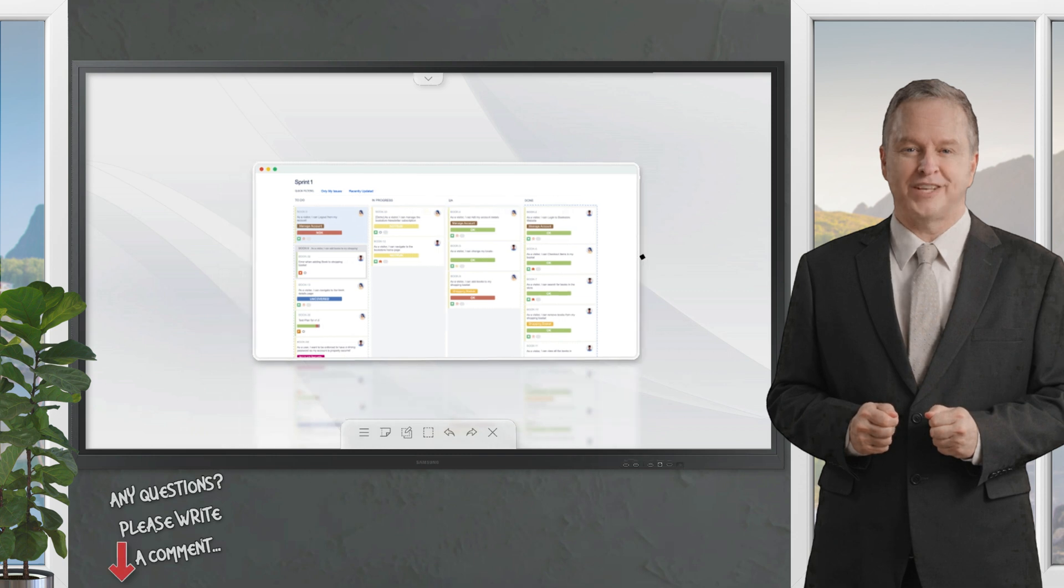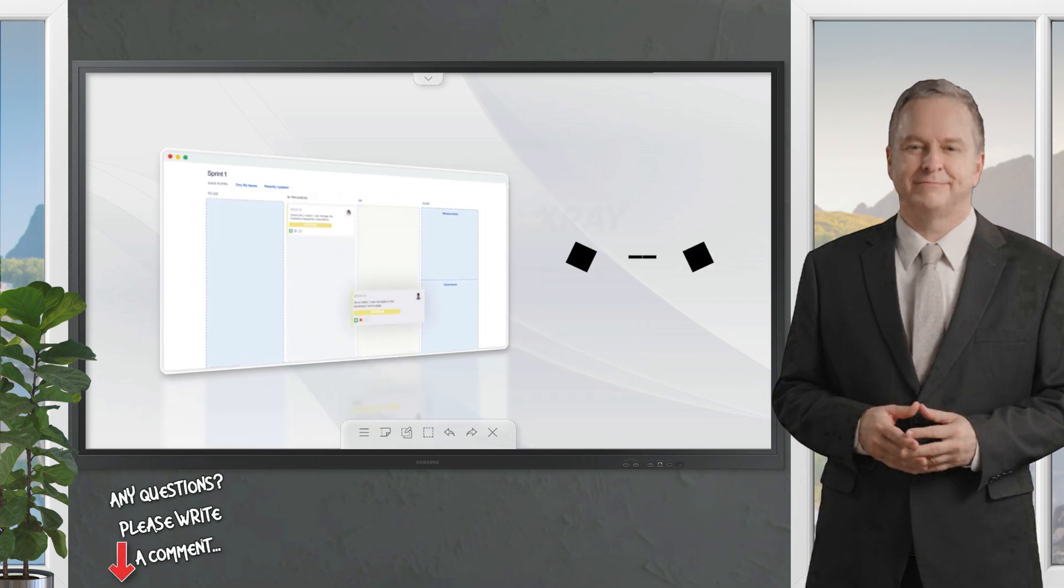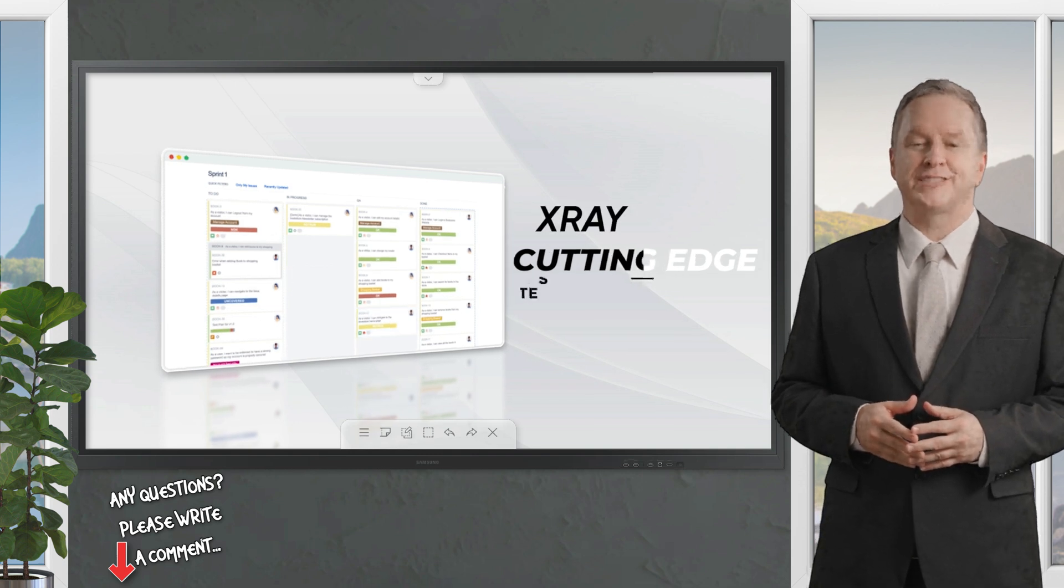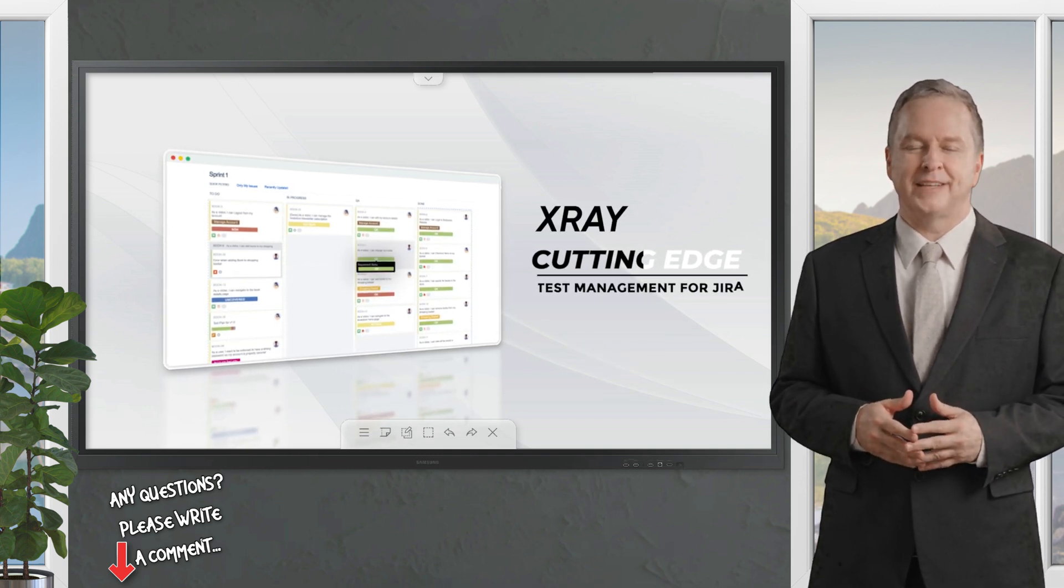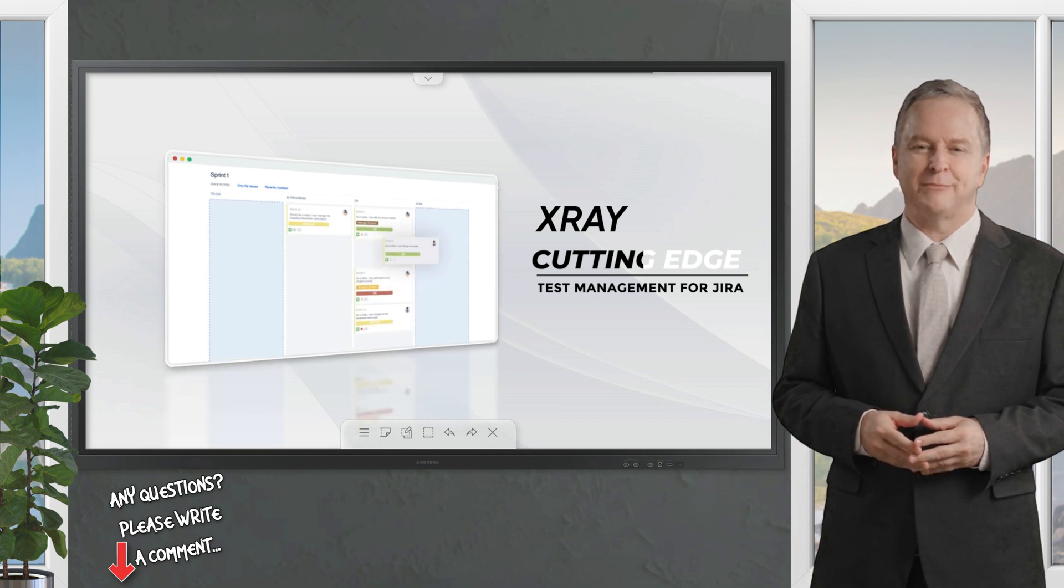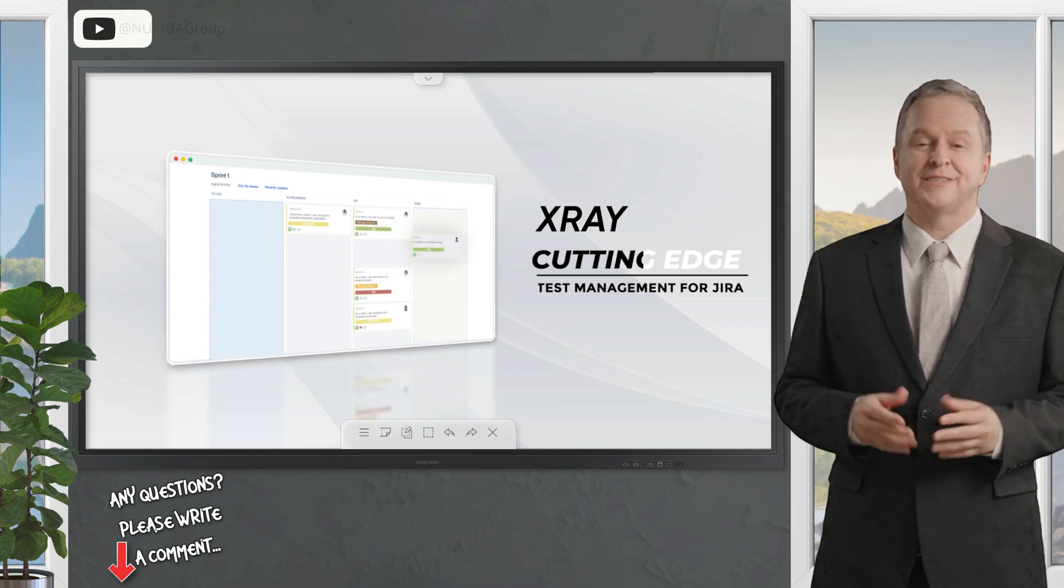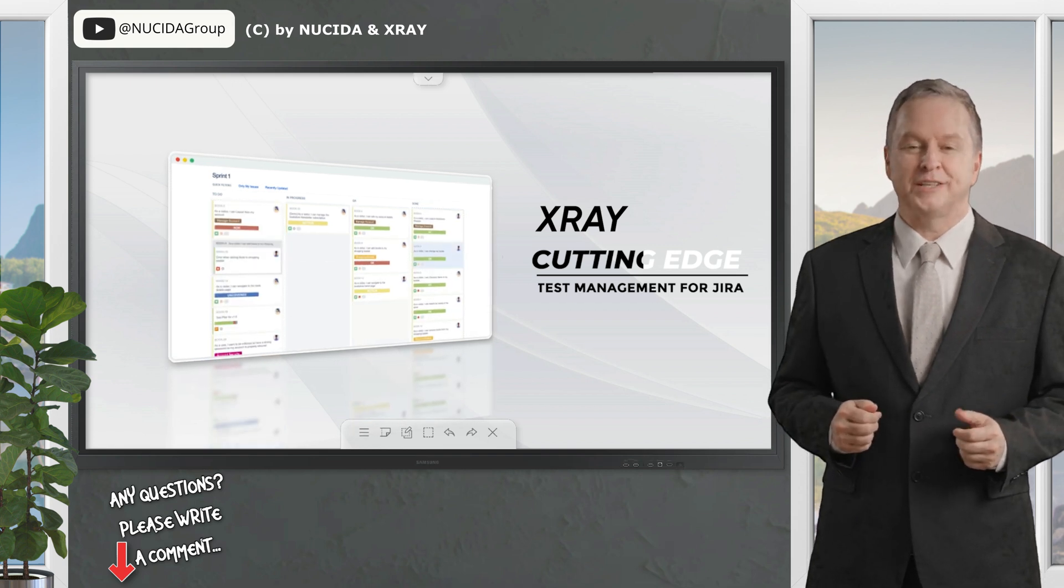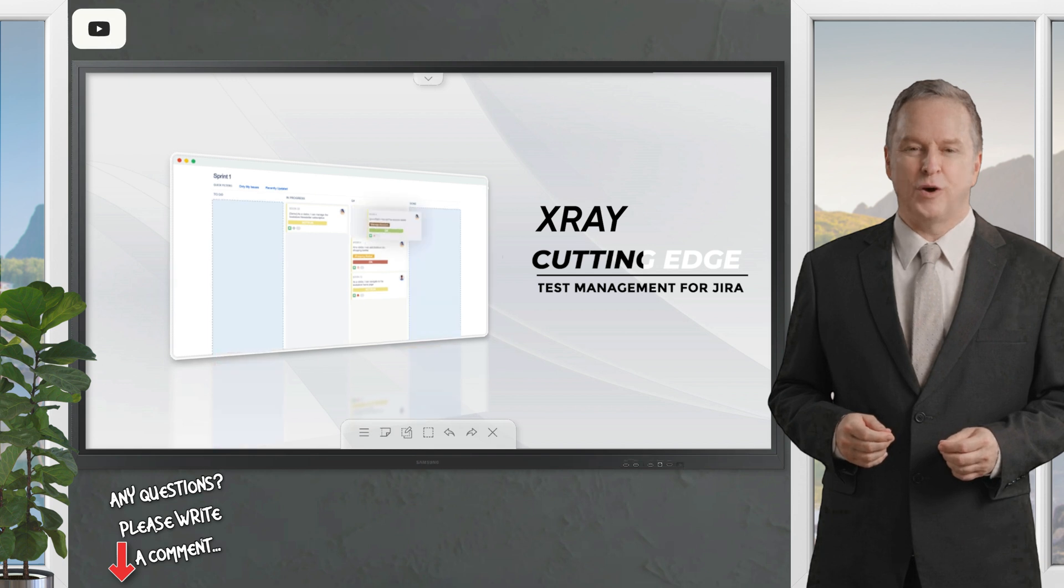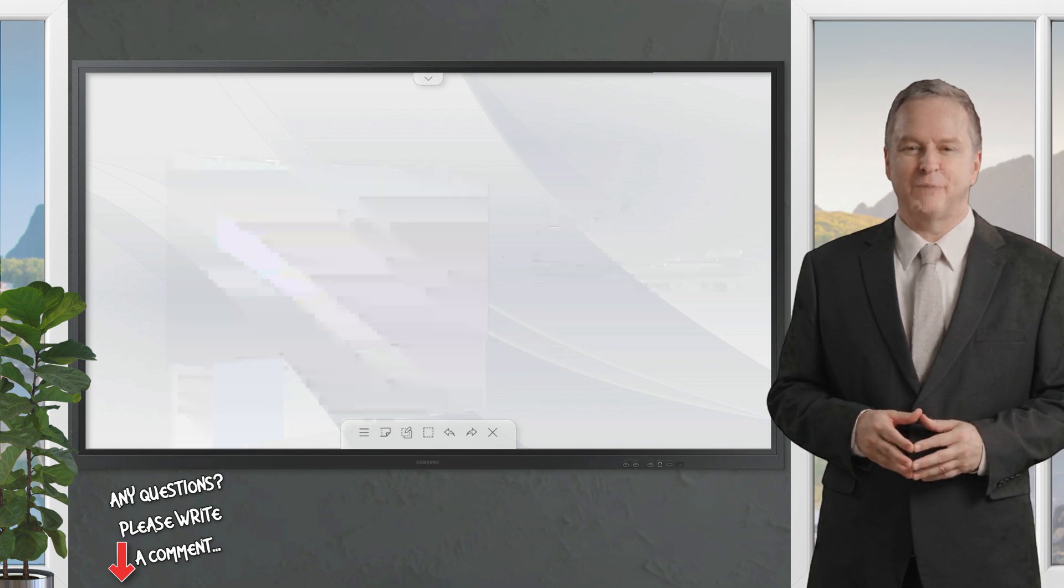It's never been easier to manage tests at scale than with X-ray test management. X-ray is a Jira native software test management app that ensures your testing and development teams are collaborating to achieve the highest quality products. With X-ray, you'll never deliver broken or untested code again.